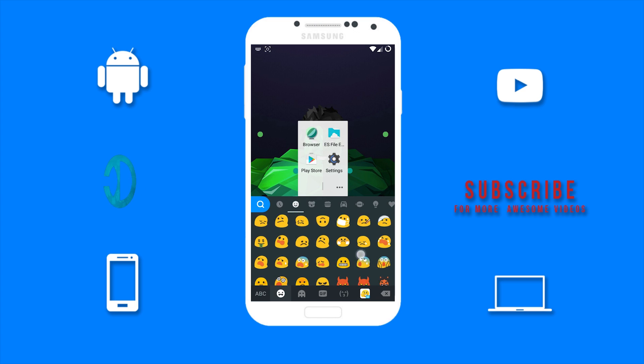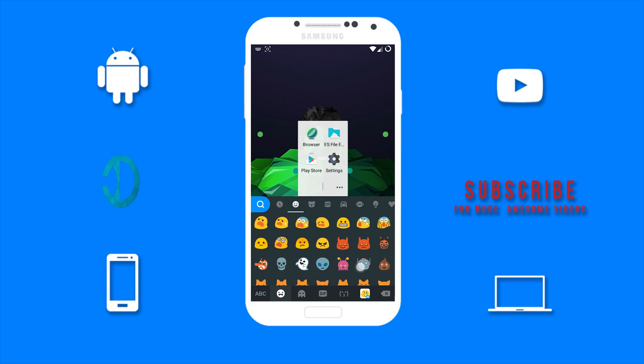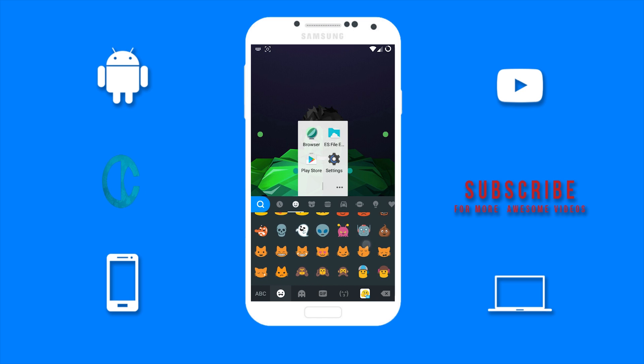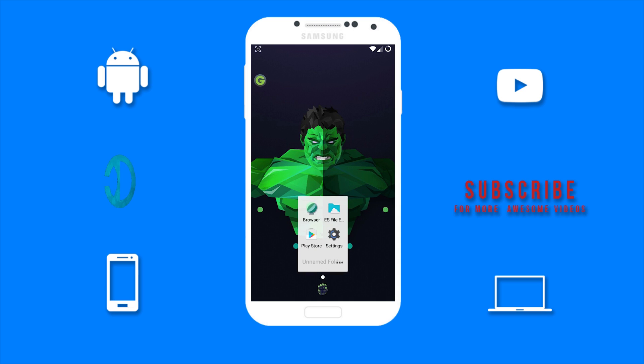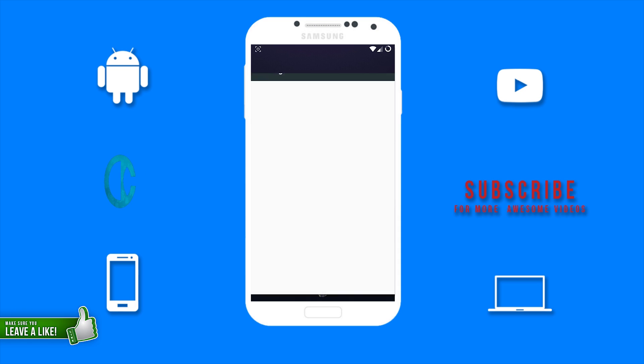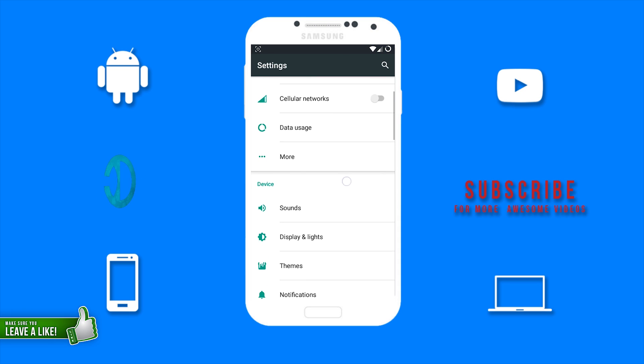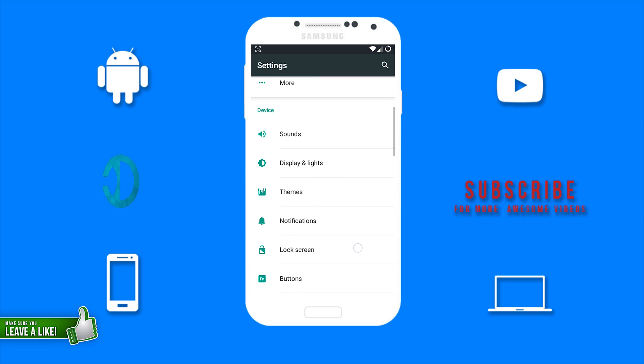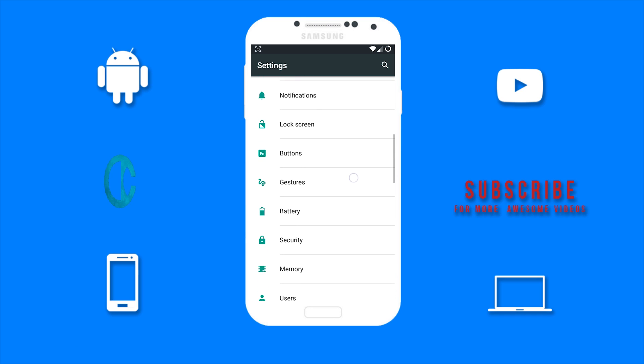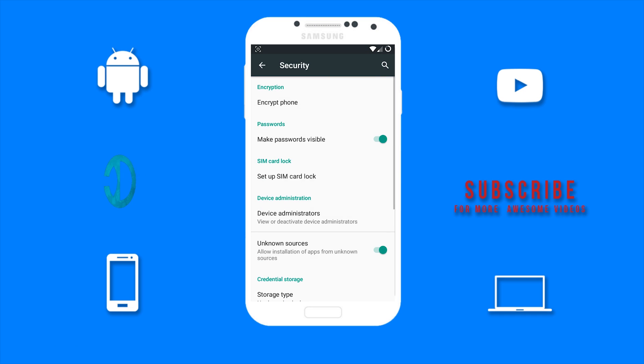So first you want to go to your settings, scroll down to security, and ensure unknown sources is enabled.